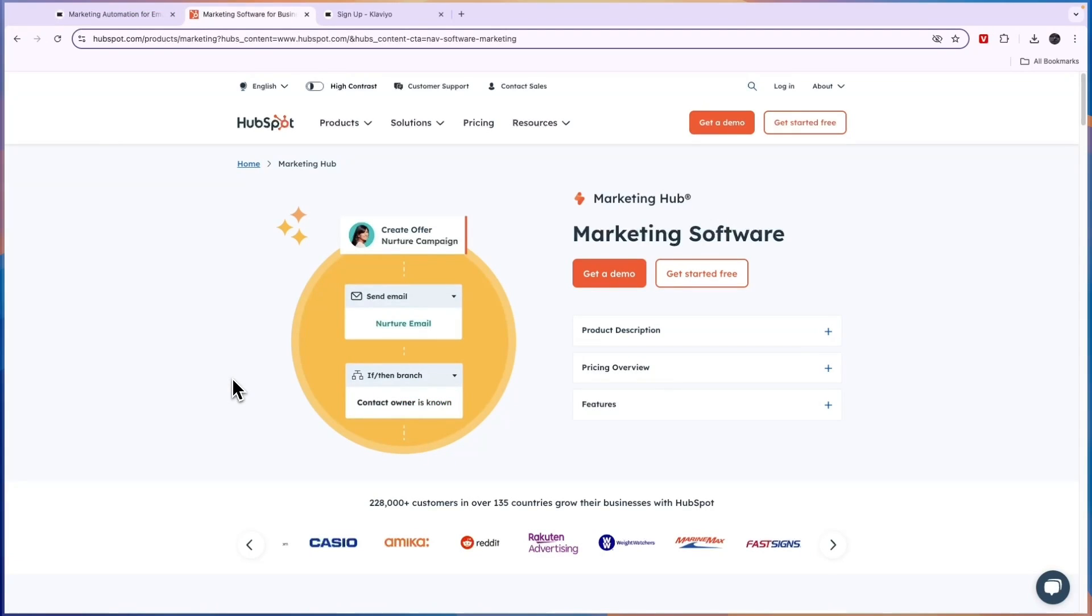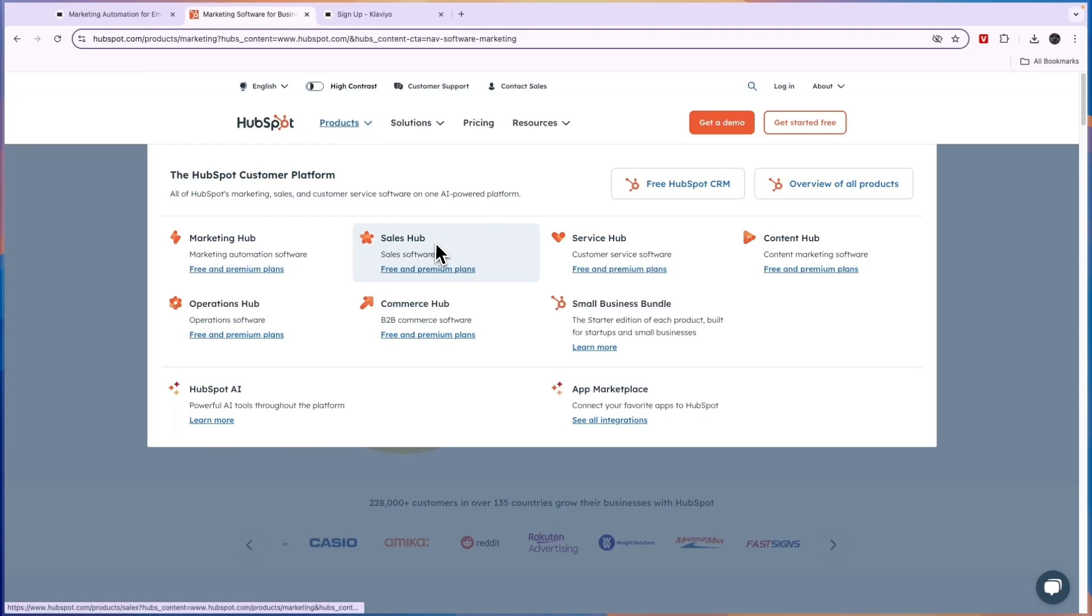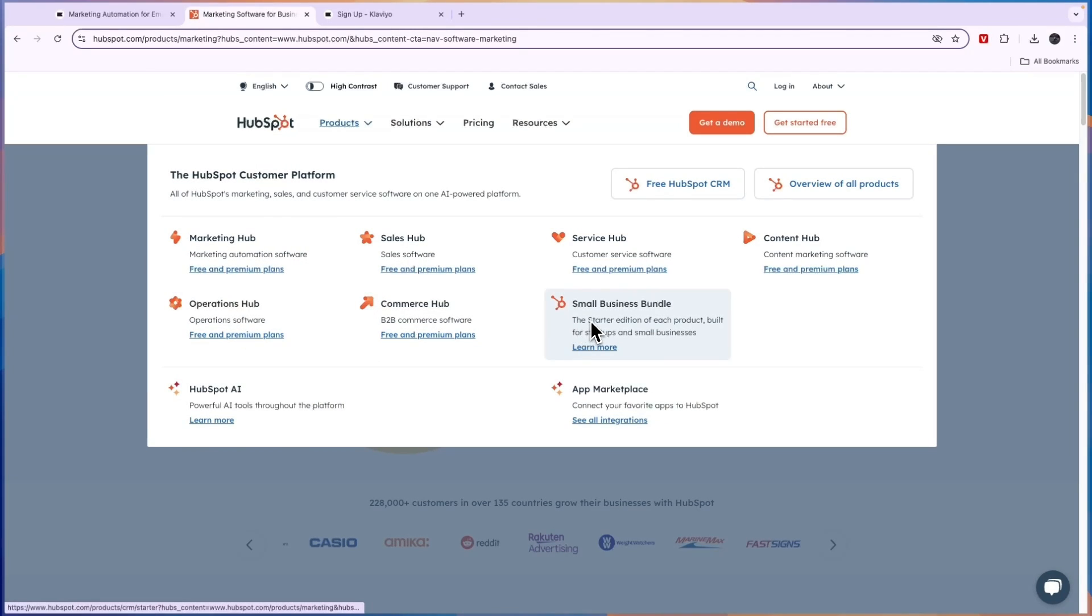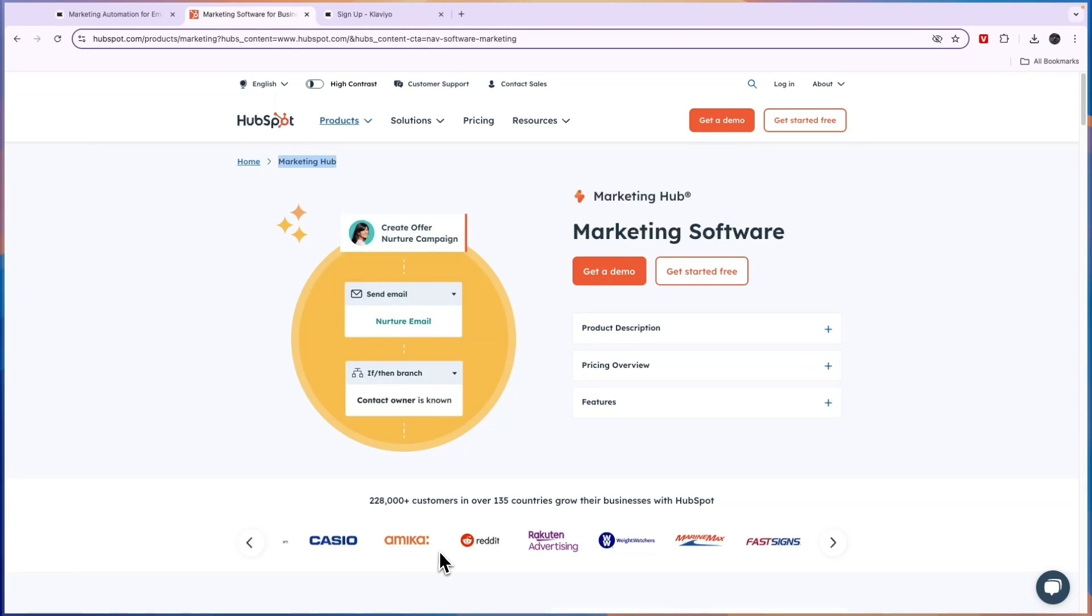Now let's compare this to HubSpot. So the best comparison I could do of HubSpot is to compare it to the marketing hub with Klaviyo because HubSpot has a lot of products such as the sales hub, marketing hub, operations hub, commerce hub, small business bundle, service hub and content hub. But the one that is most similar to Klaviyo is going to be the marketing hub. So that's the one that I'll focus on in this video.